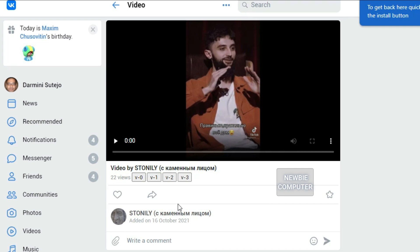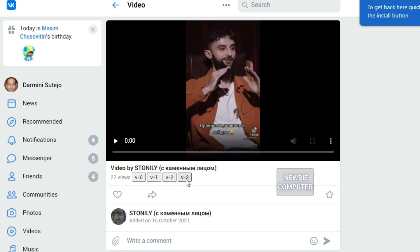If more than one video button appears, it means that the video has several resolutions that can be downloaded. You can choose any resolution you want. Usually, the first button has the highest resolution followed by other buttons which have lower resolution than the first button.